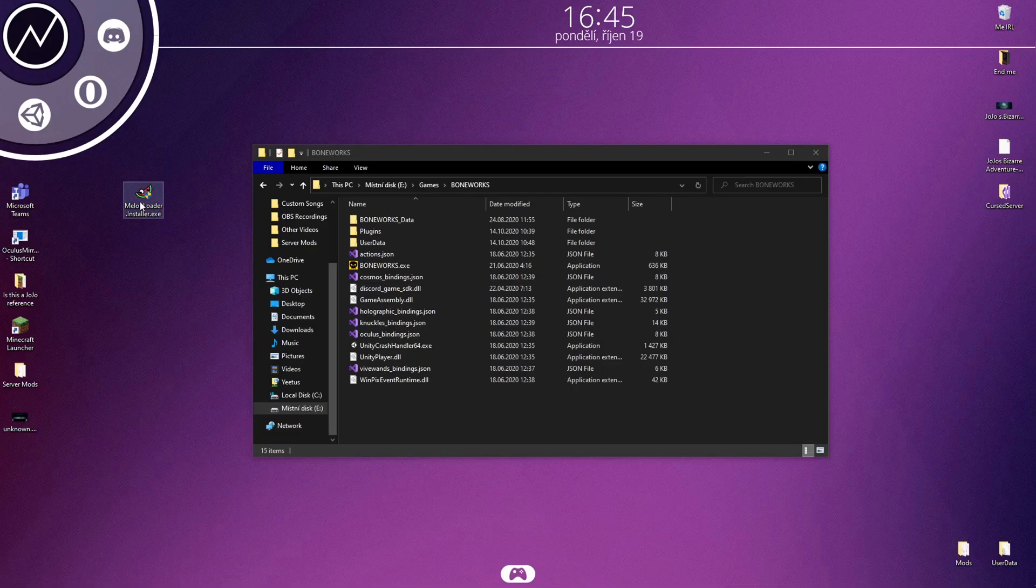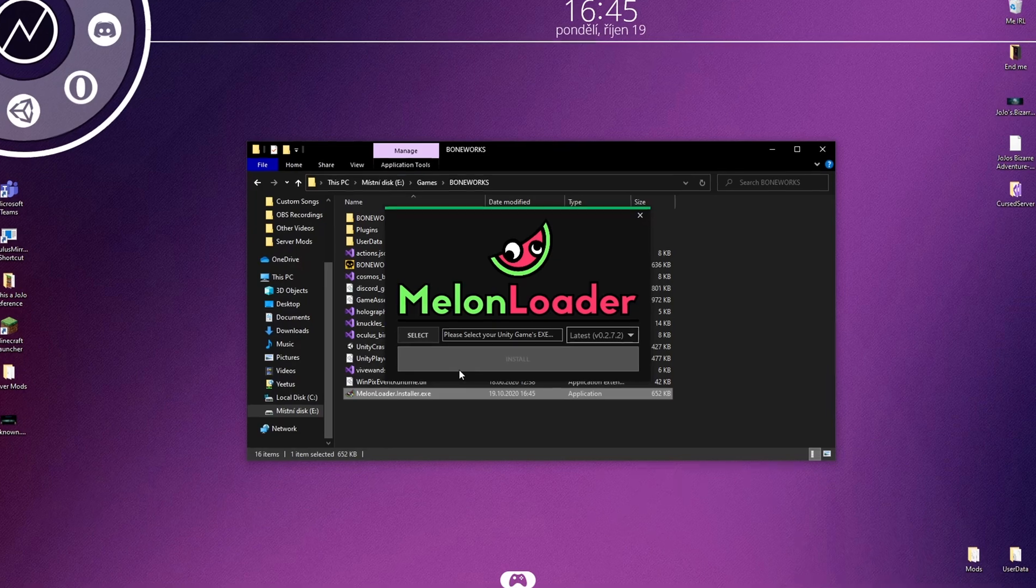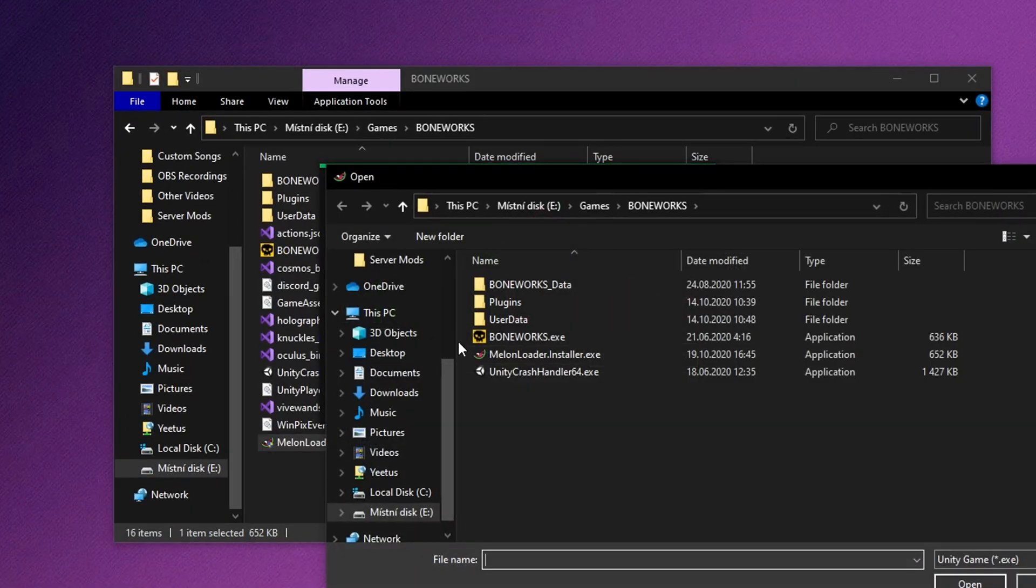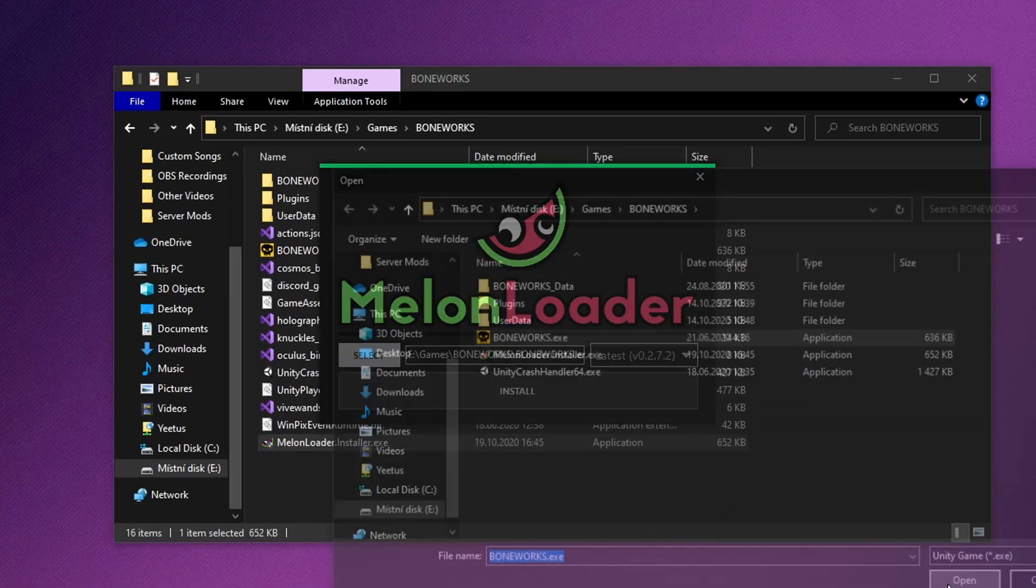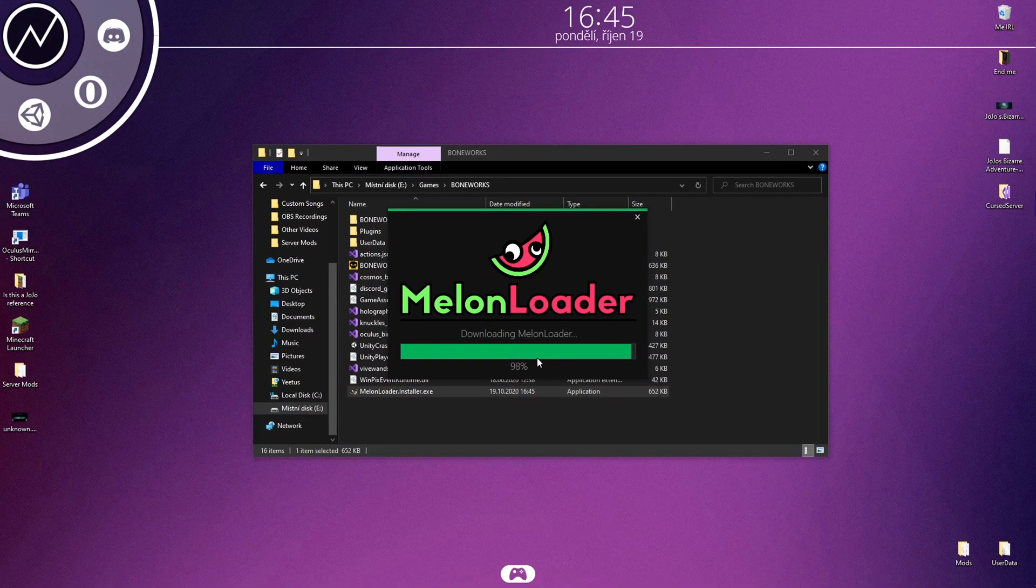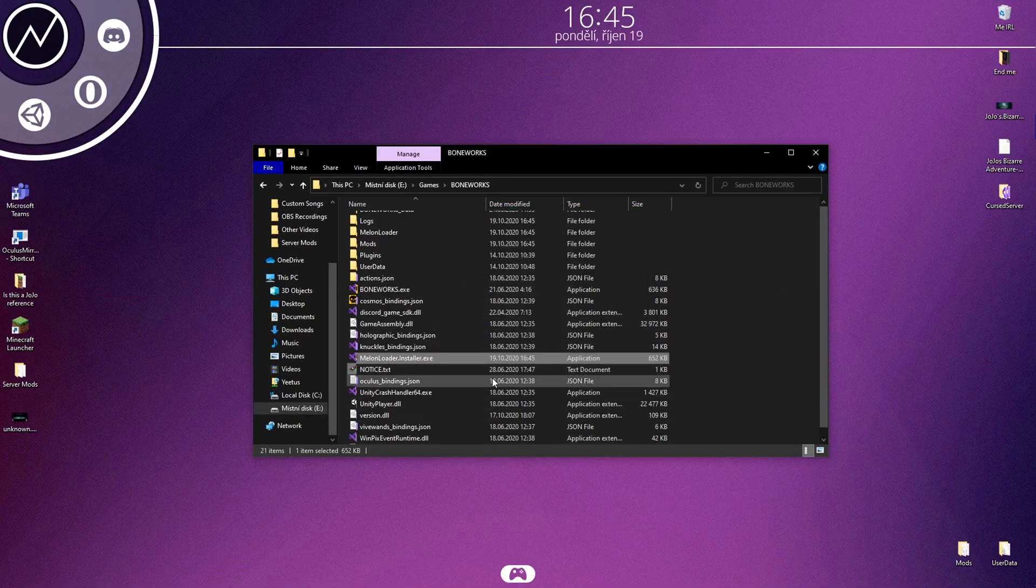Once it's downloaded, move it to your Boneworks installation folder. Open it up. It will ask you to find Boneworks.exe, so locate your installation folder and click on it. Then hit install. It will create some files and folders, then it's done.